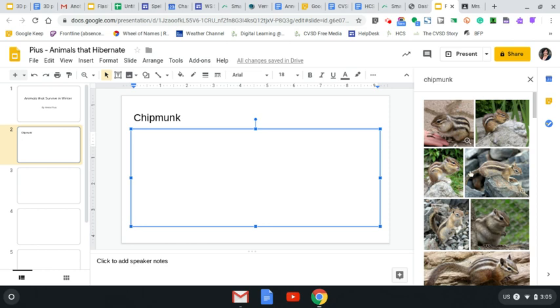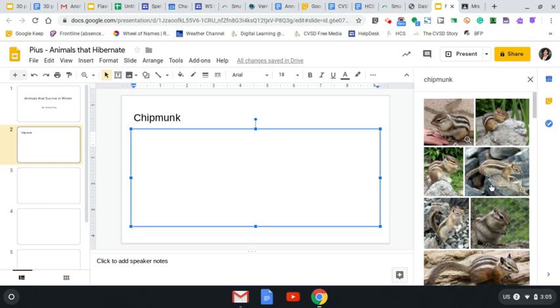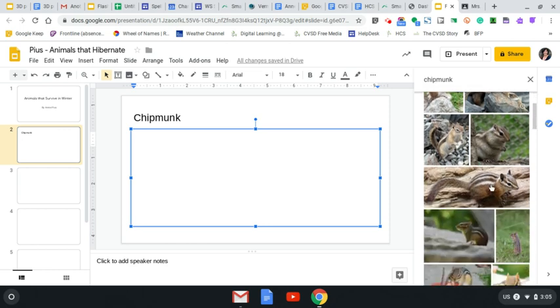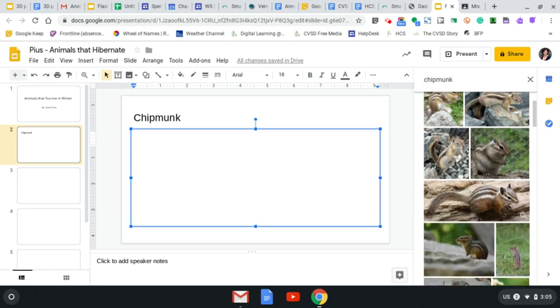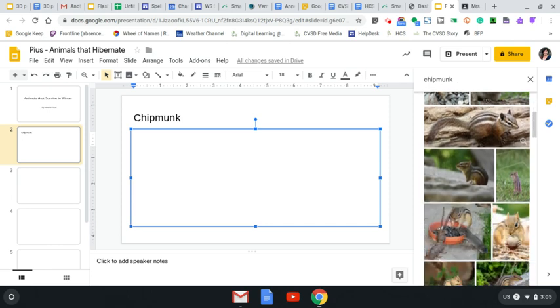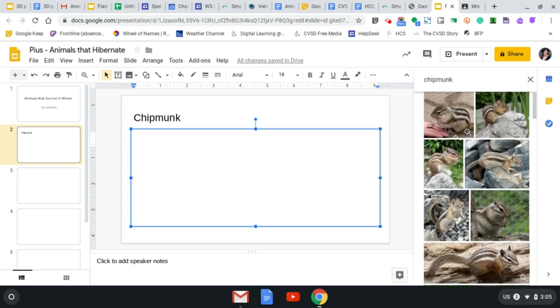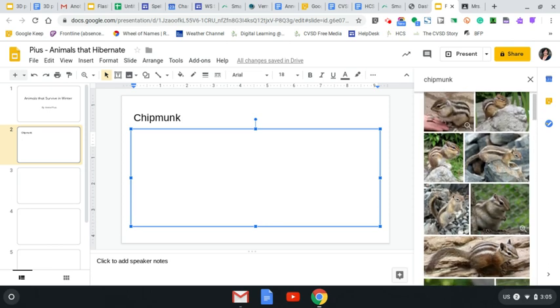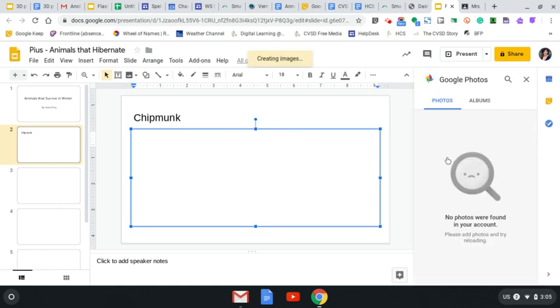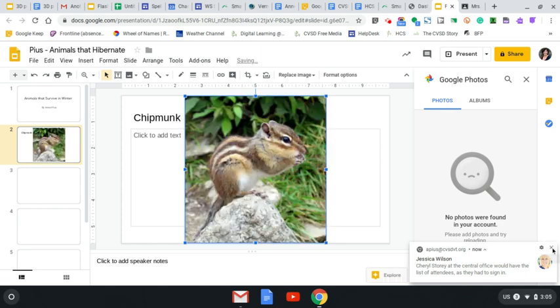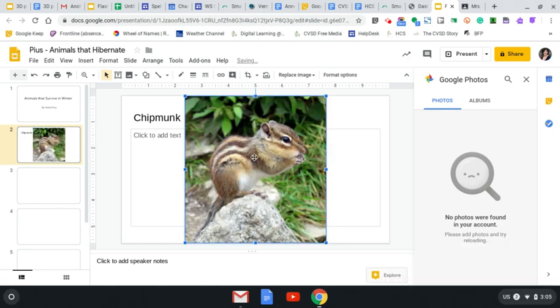Oh, I have some great choices. I can either click and drag it over or I can double-click on any of these images and it will go right into my slide, the one that I'm currently working on. So I'm going to double-click on this one and let's see. There it is.